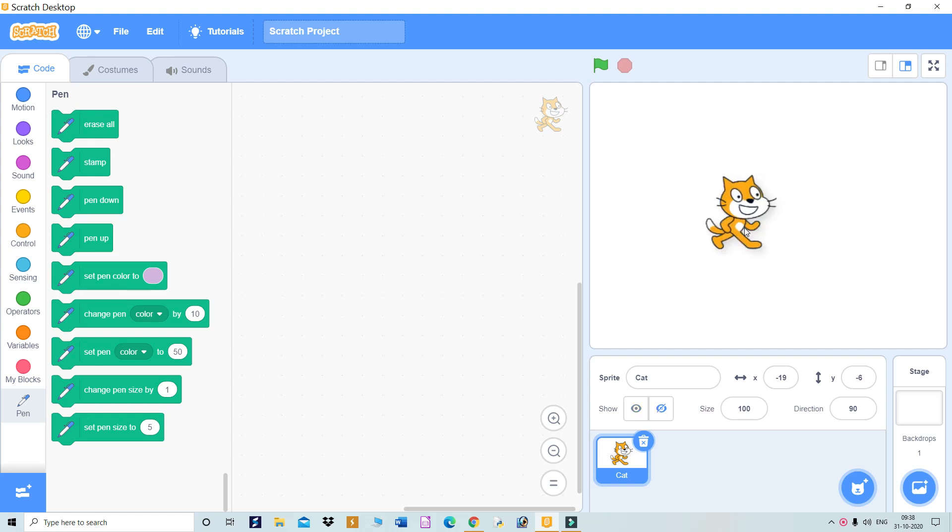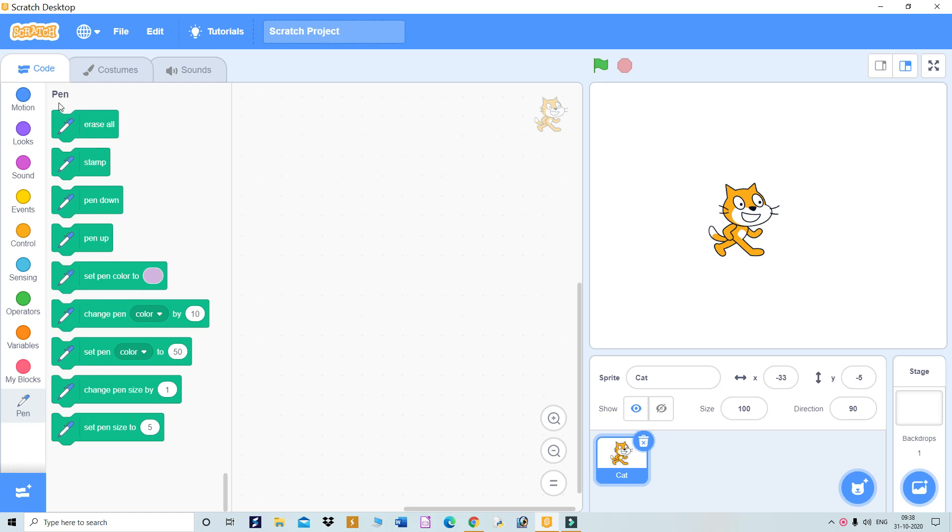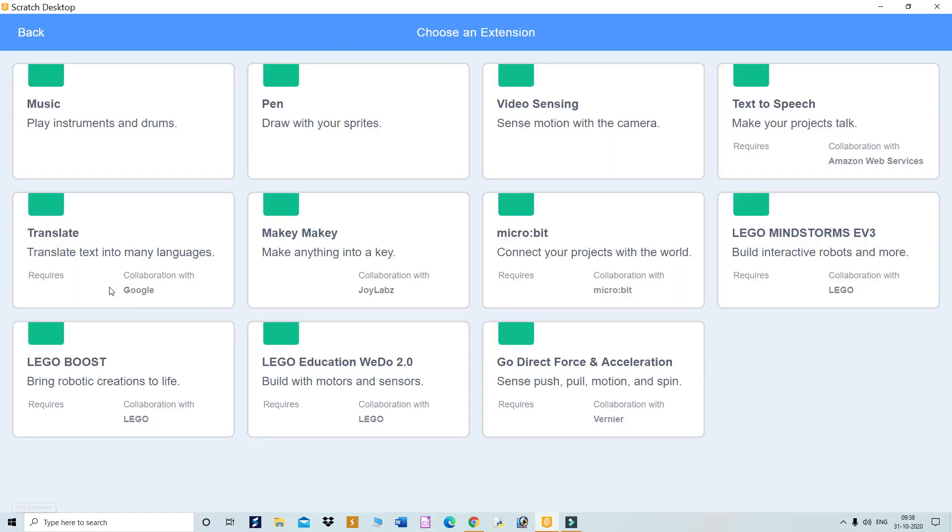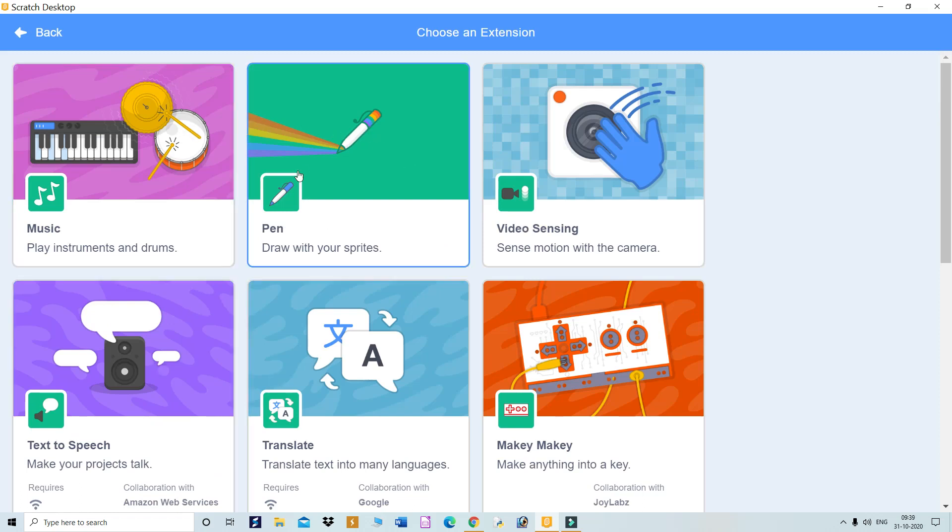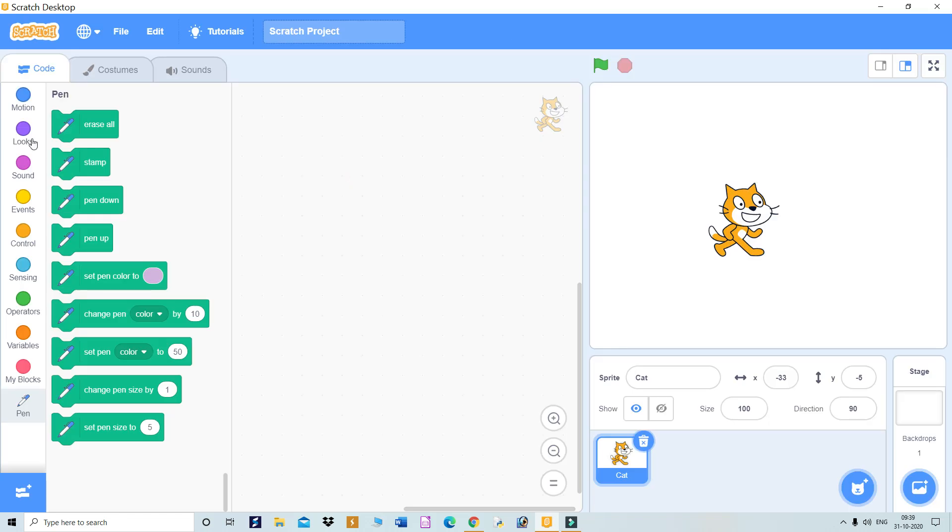For that, you need pen blocks. To add pen blocks, go to this icon at the bottom where various types of blocks are available. Choose the pen block and the pen blocks will come on your screen.